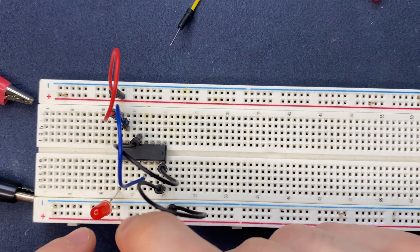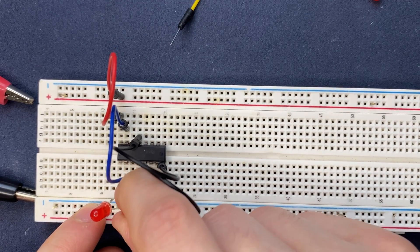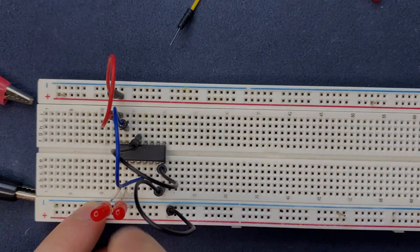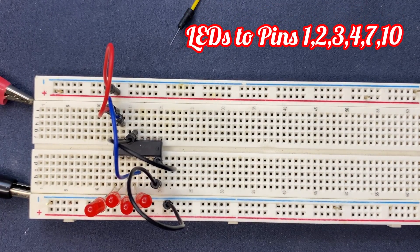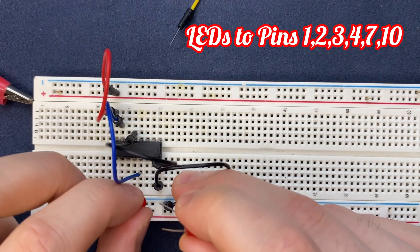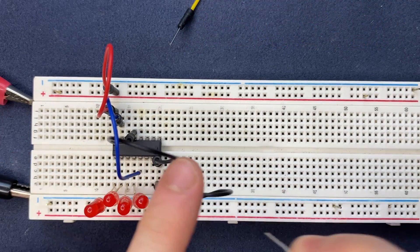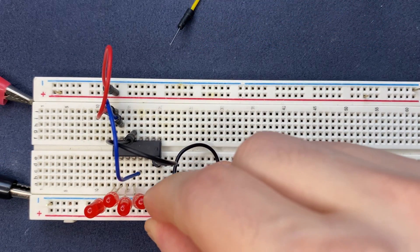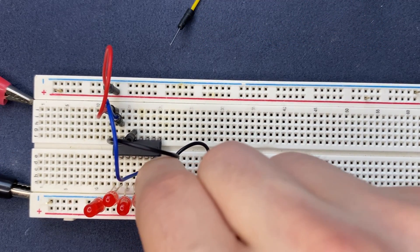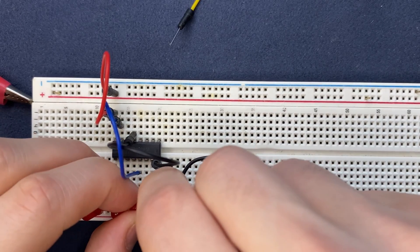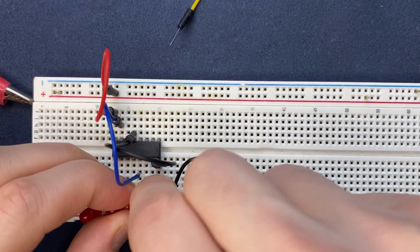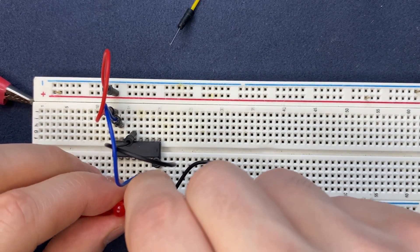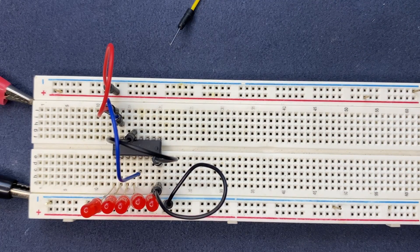We have anode on pin 2 and cathode on negative rail. The next pin is going to be pin 7, which is a little bit hard to find but it's over here, pin 7.